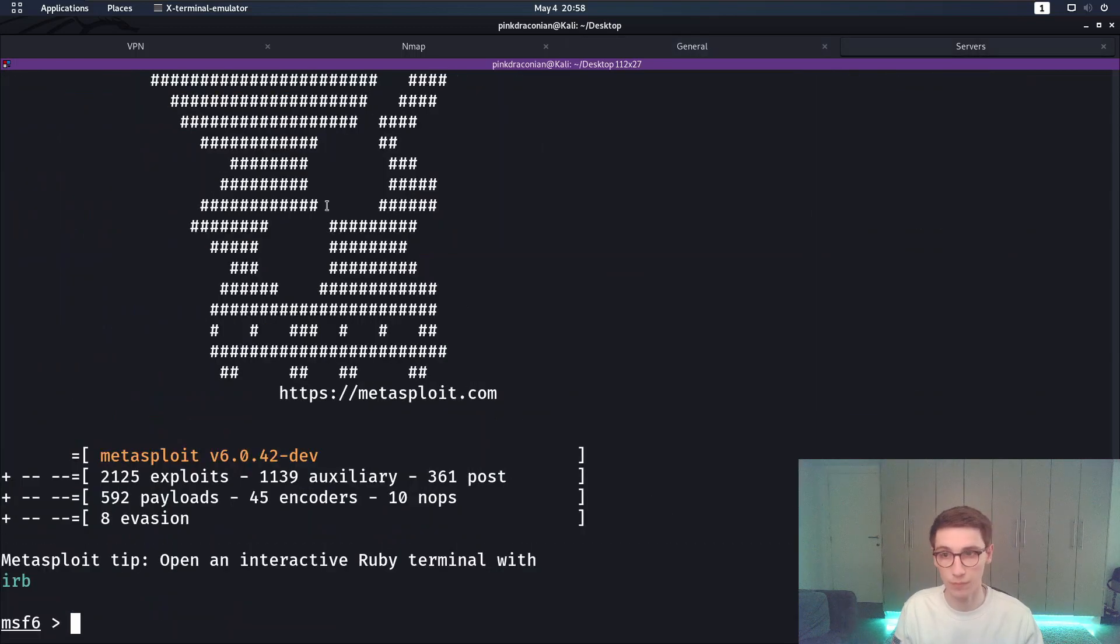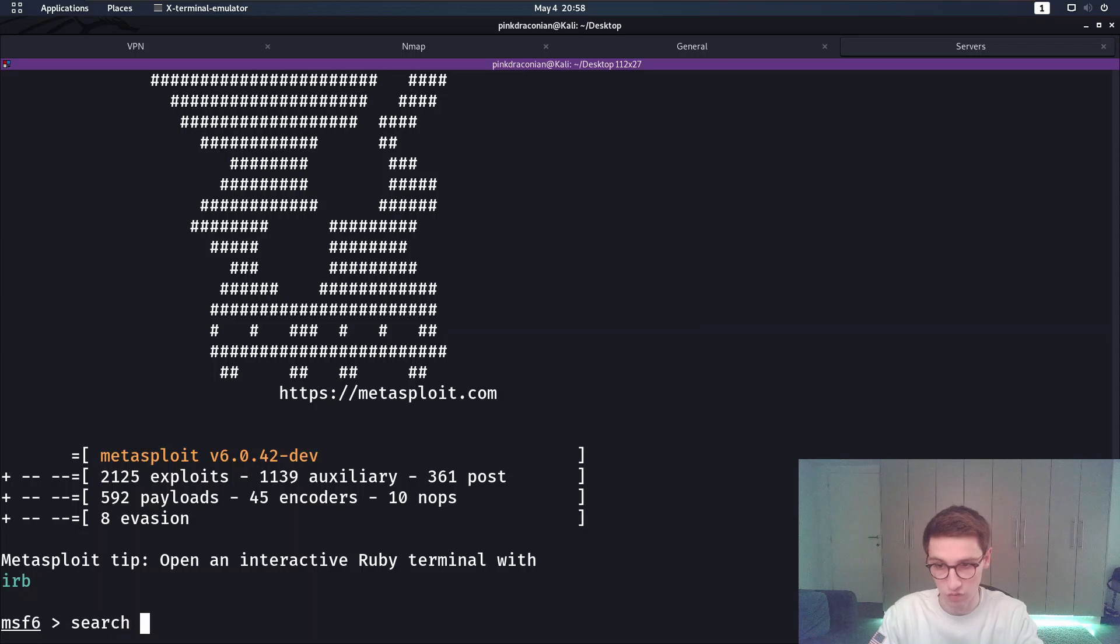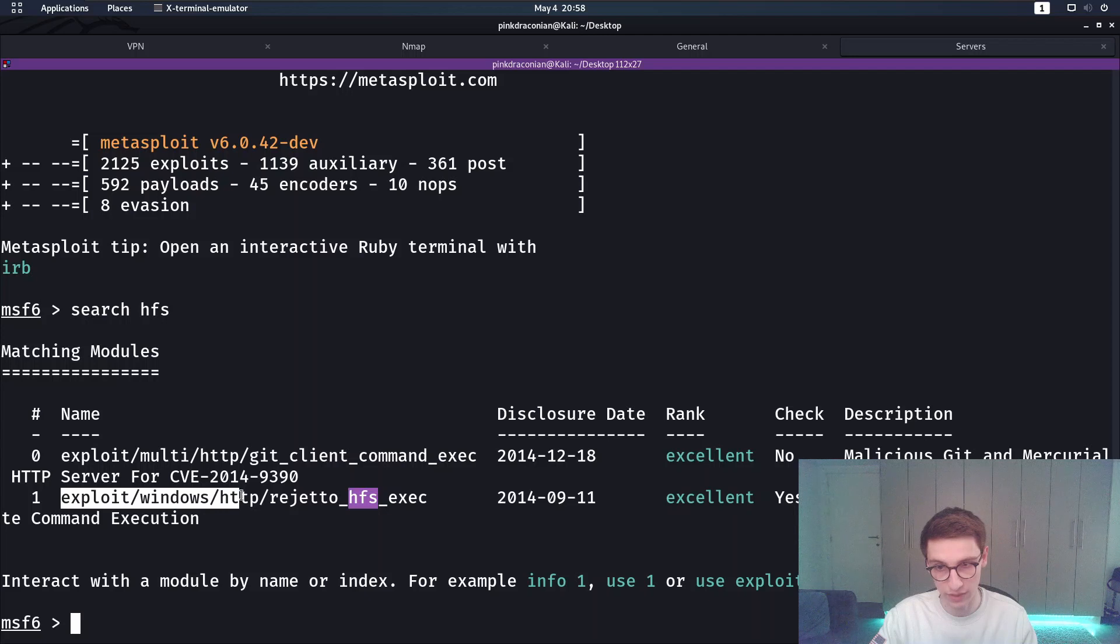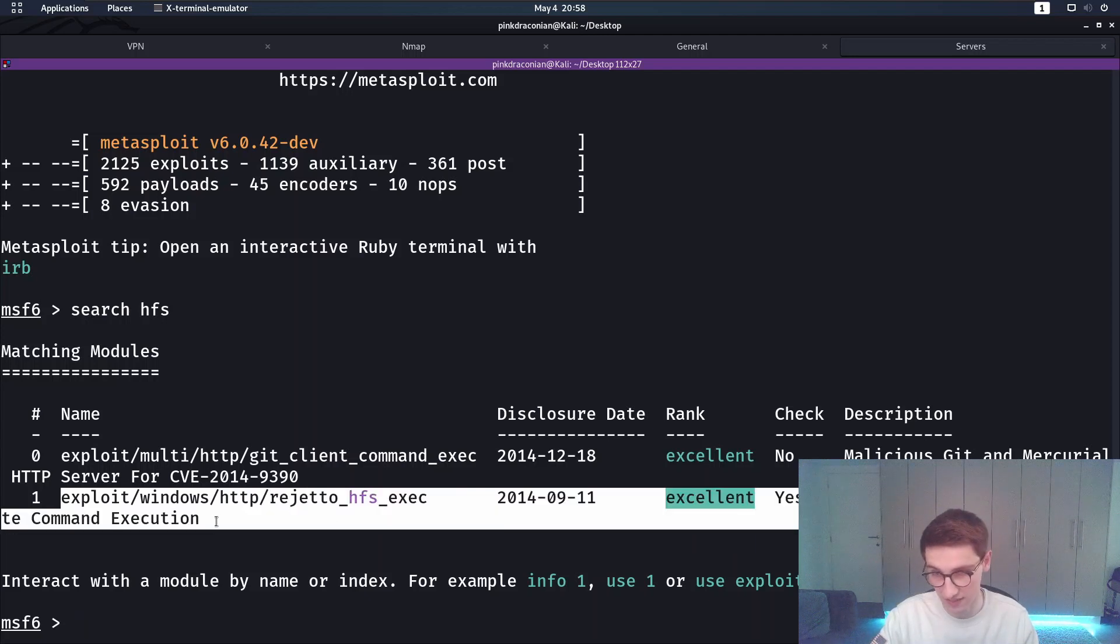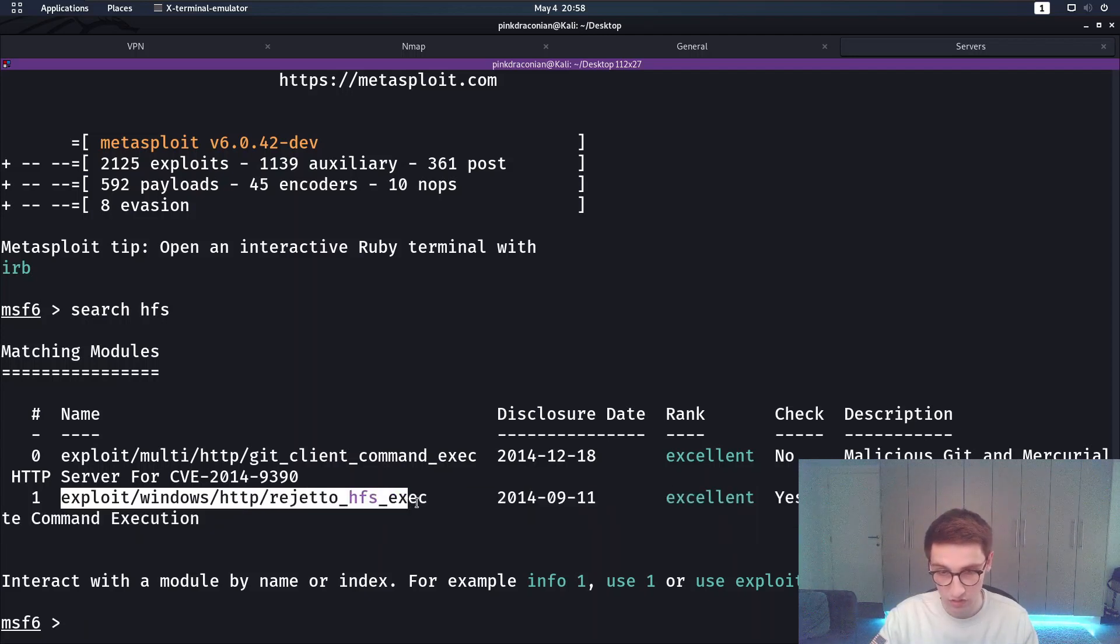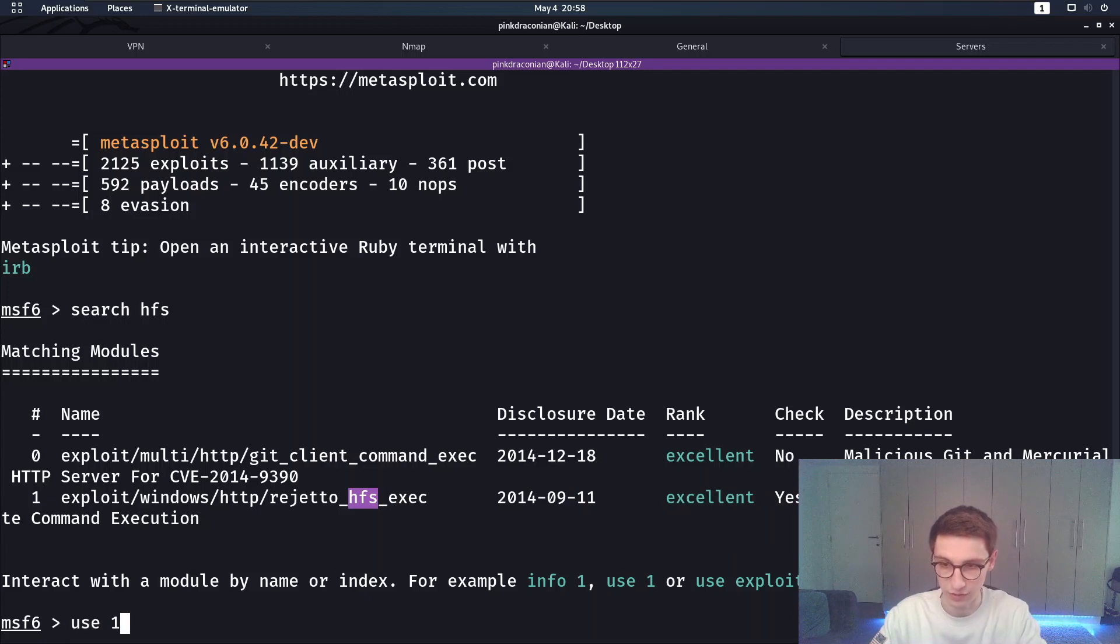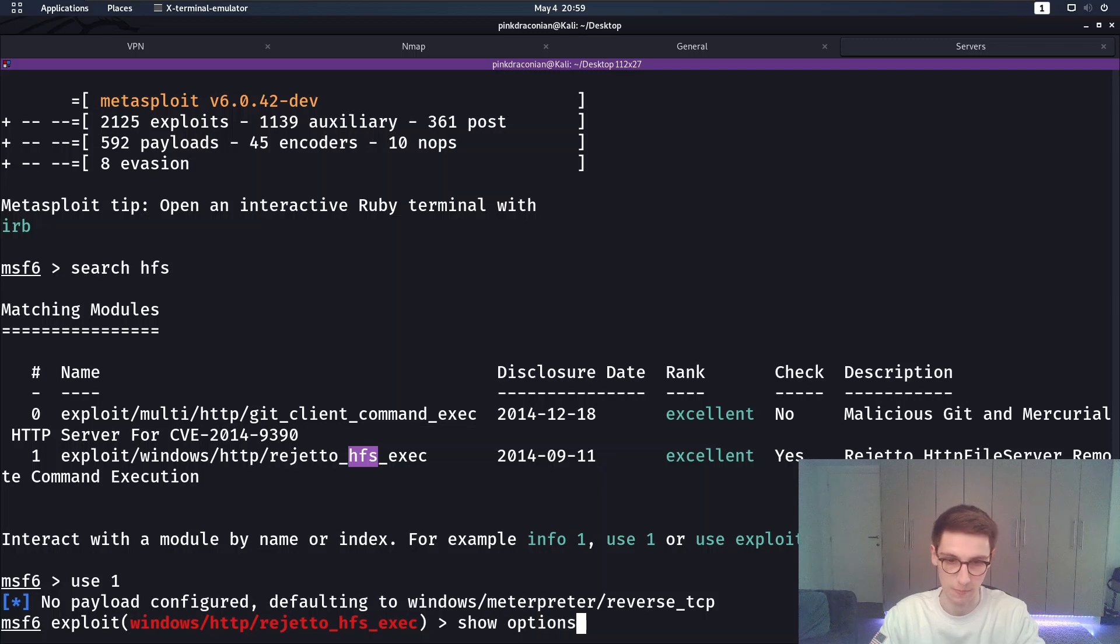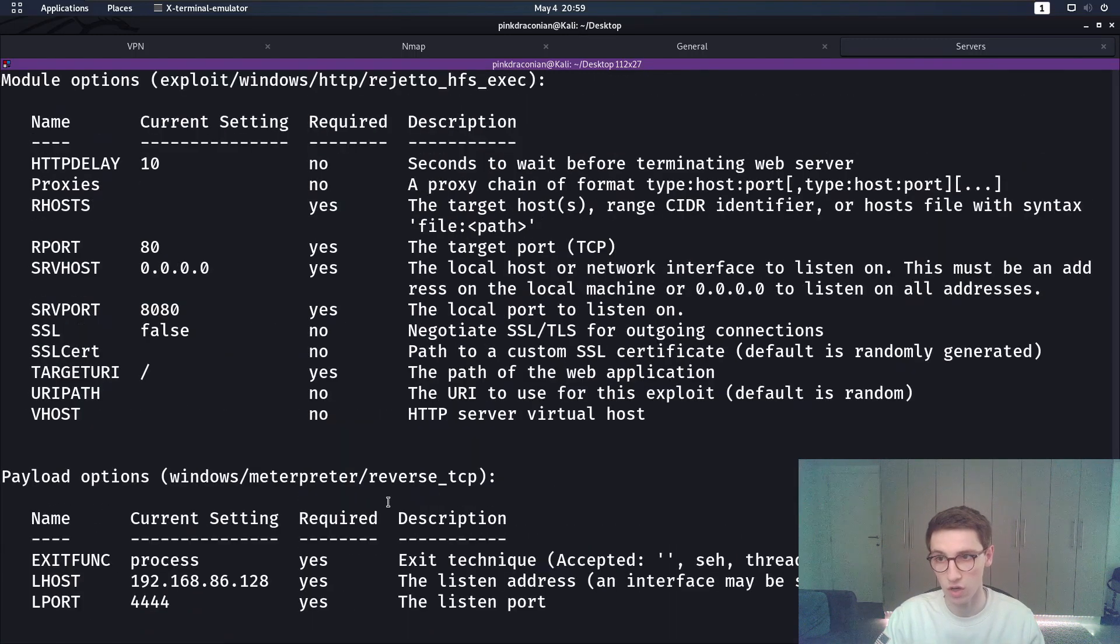So I'm in Metasploit here and I'm first gonna start off with a search for HFS. We immediately find here this one exploit Windows HTTP Regetto HFS exec. So this is the one that we want to run. So I'll use one and now we can do show options. Show options is gonna show all the options that we can set.